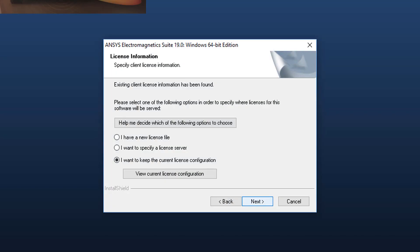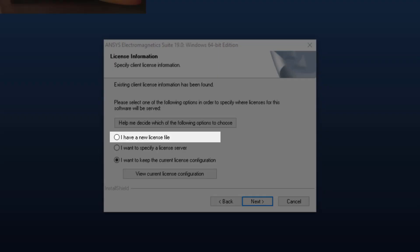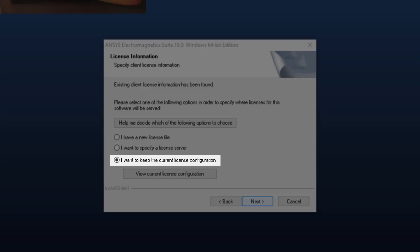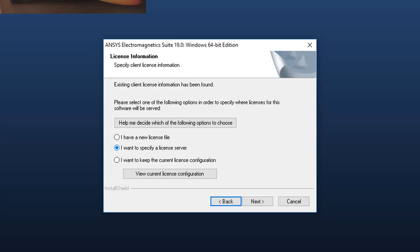Next, you will need to tell the software how to find licenses. You will select from one of three options. If you have an ANSYS provided license and want to set reference based on it, select 'I have a new license file.' If you know the machine hostname and port of the license server machine, select 'I want to specify a license server.' If you already have licensing set up from a prior ANSYS EM release and want to keep the same configuration, select 'I want to keep the current license configuration.' We'll set up licensing by specifying the license server.